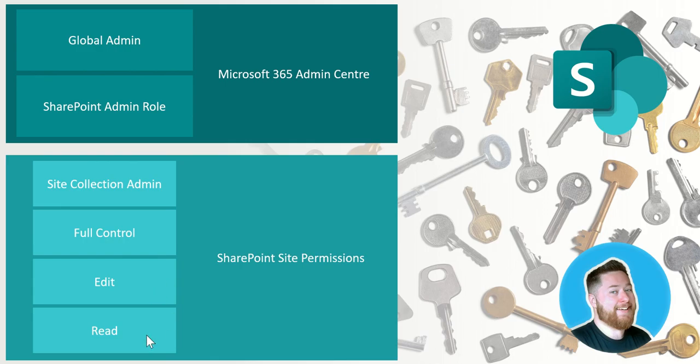We then have the read access which is typically referred to as read only, which is exactly what it says on the tin. You can only read things on the site so you can only open things up, download them, read them, but you cannot create anything new, you cannot delete anything and you cannot update anything.